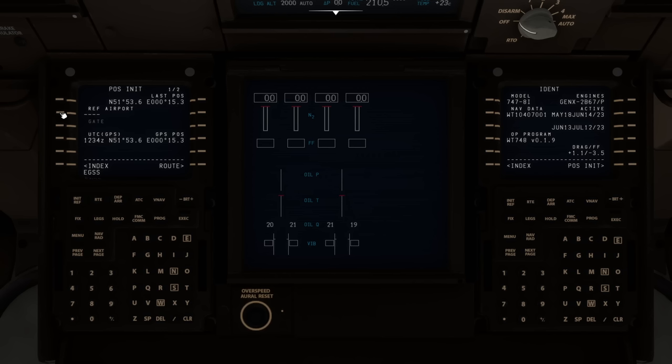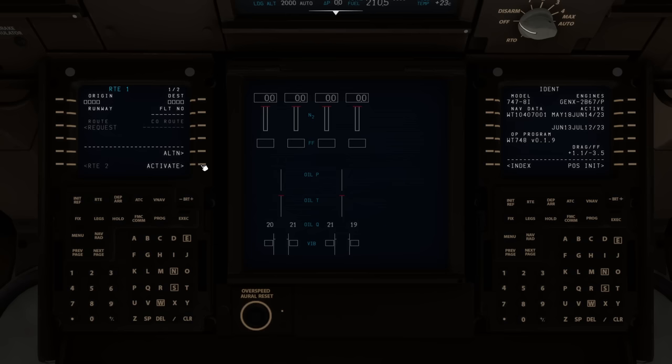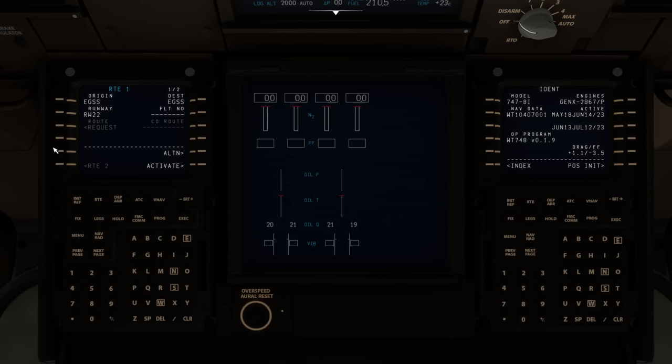Going to the route page — in most Boeing FMCs the reference airfield carries over, but it hasn't here so we re-key Echo Golf Sierra Sierra as our departure airfield. The destination is also Stansted — we're just doing a circuit to try things out. Departure runway is 22 to suit the wind. We're not using a flight number. We activate that route and execute the changes, giving us a basic route in the computer.